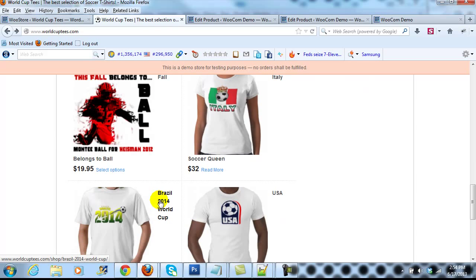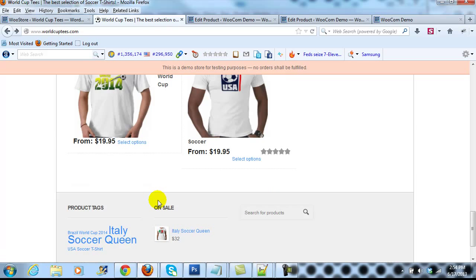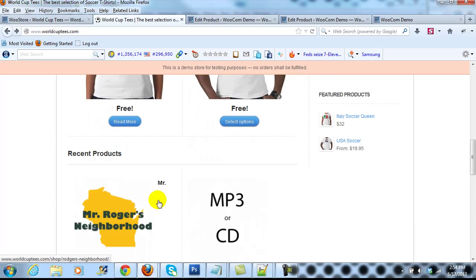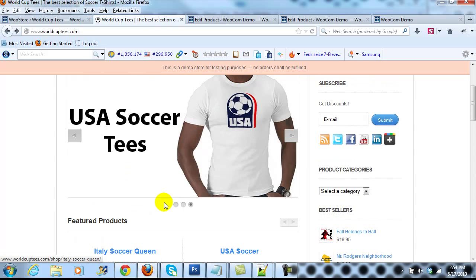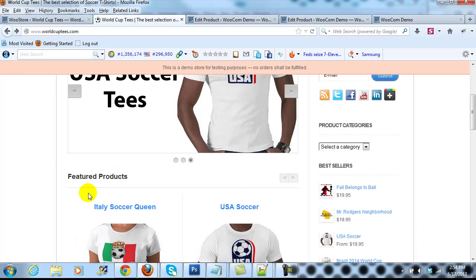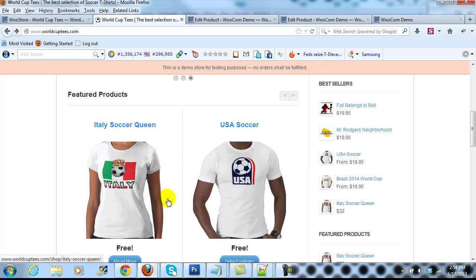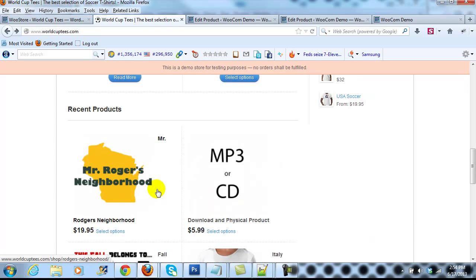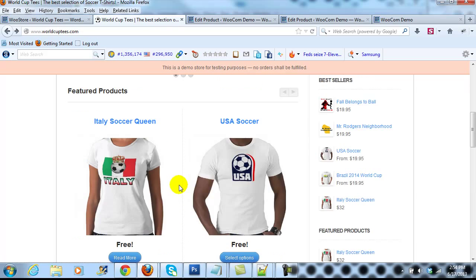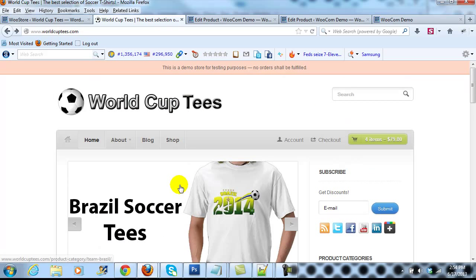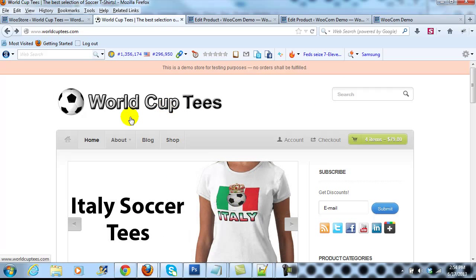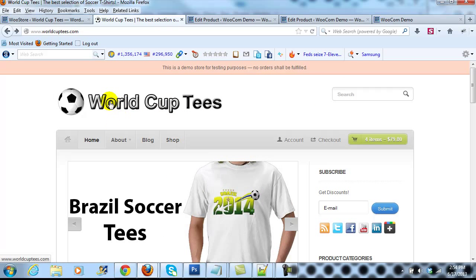So it's that easy to change both the featured product thumbnail image size, as well as the recent product thumbnail image size on the home page of the WooStore theme.